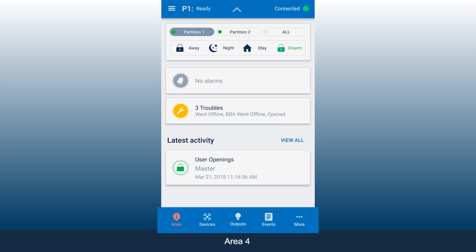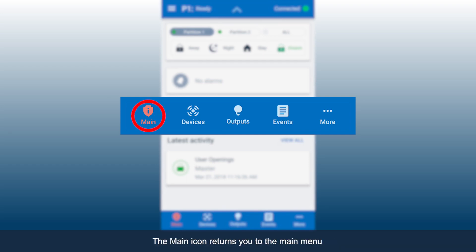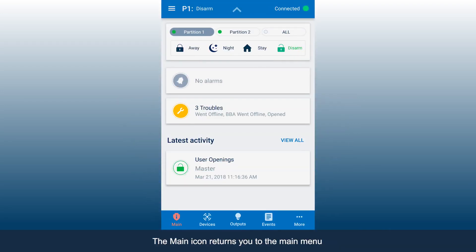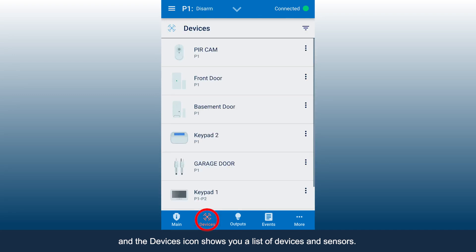Area 4 gives you quick access to the main functions. The main icon returns you to the main menu and the Devices icon shows you a list of devices and sensors.